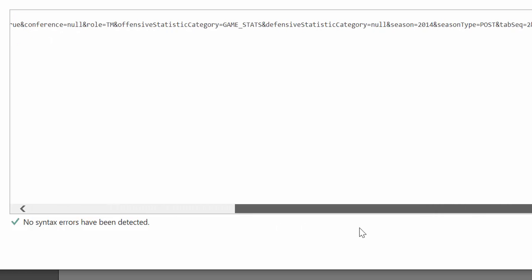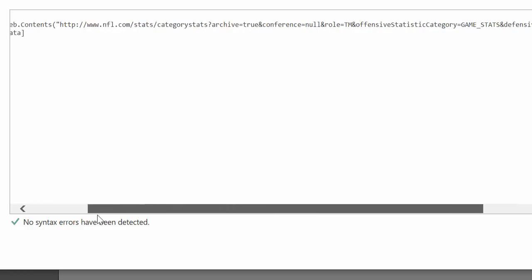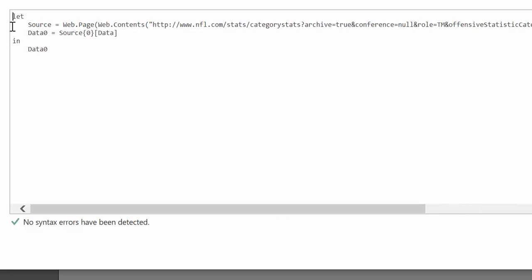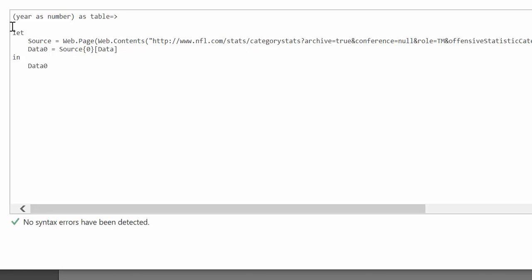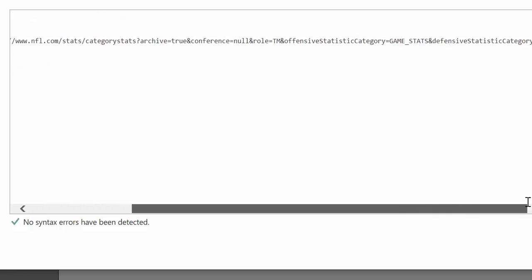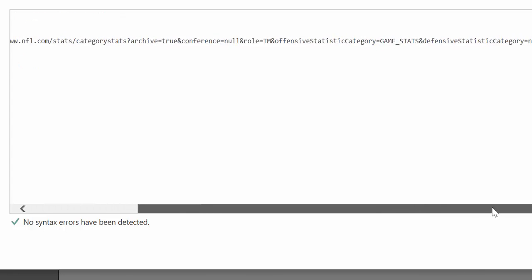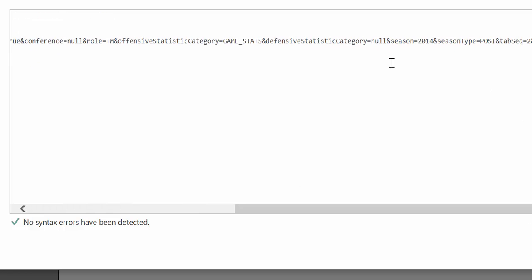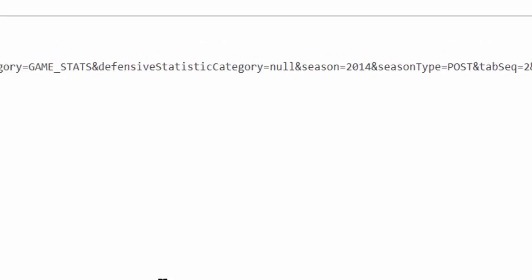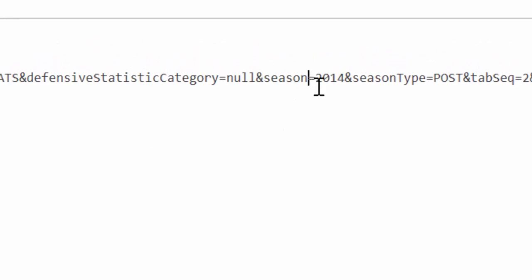So what we need to do here is find the year. And we're going to substitute that with a function. We will write like this: year as number as table. I'm going to show you in a second what this does. And then we need to substitute the year with this year. Where is our year? Here we have it.